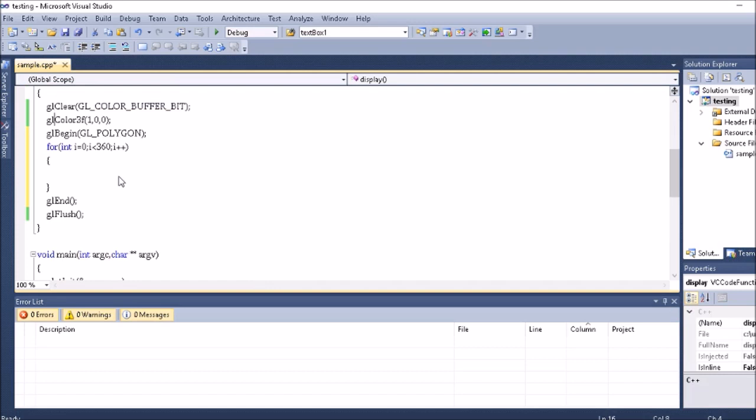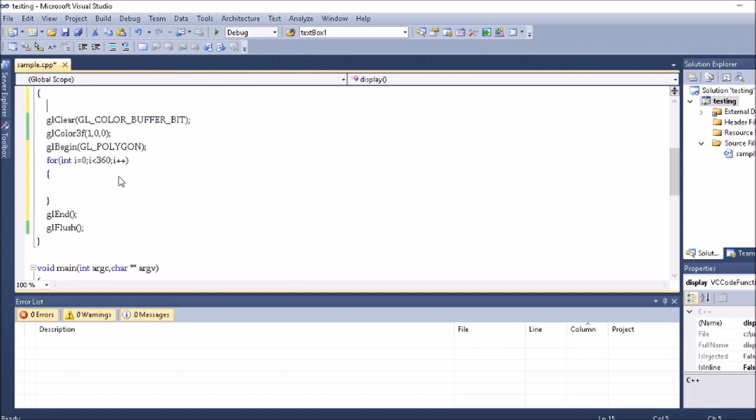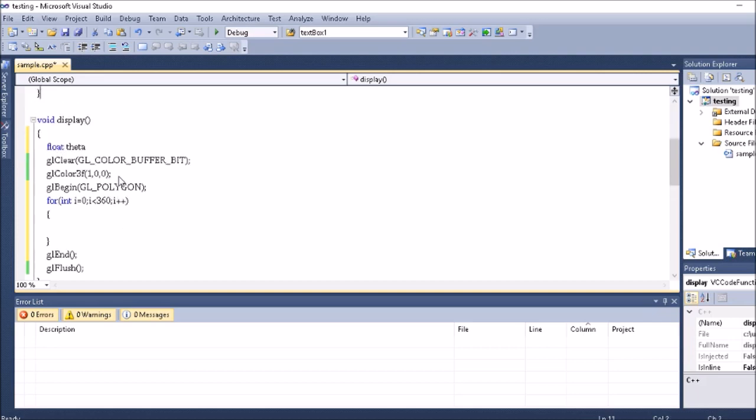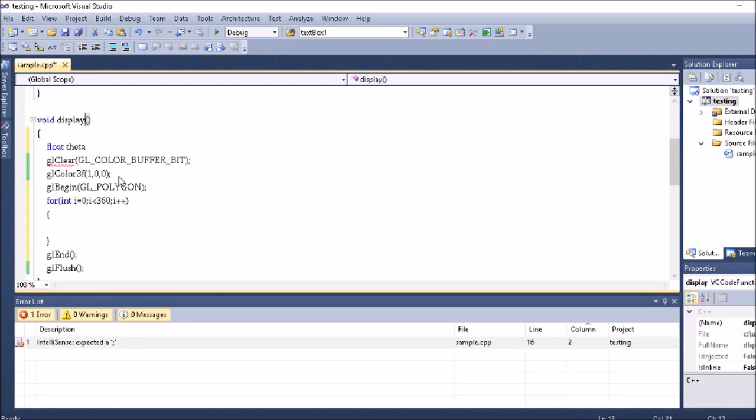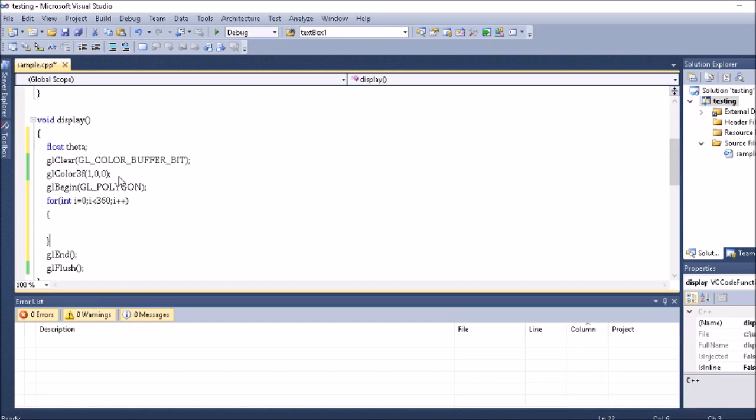How do I do this? For that I take one float theta. Either you can write it outside the display here, or you can write it inside the display also, because it should be outside the for loop, that is what I meant.